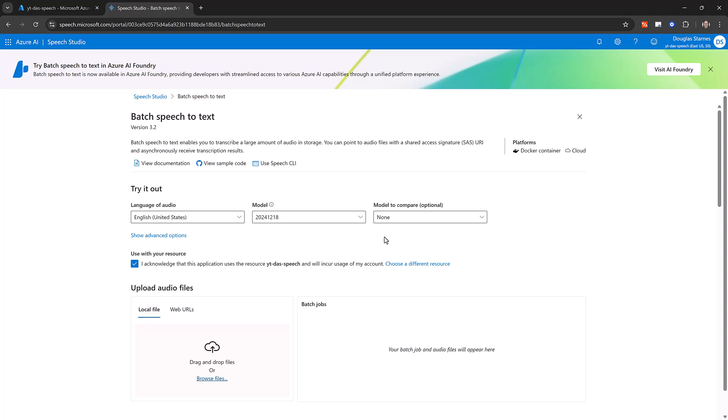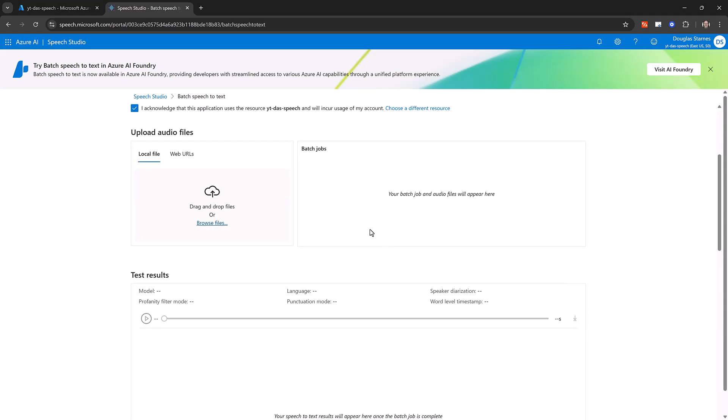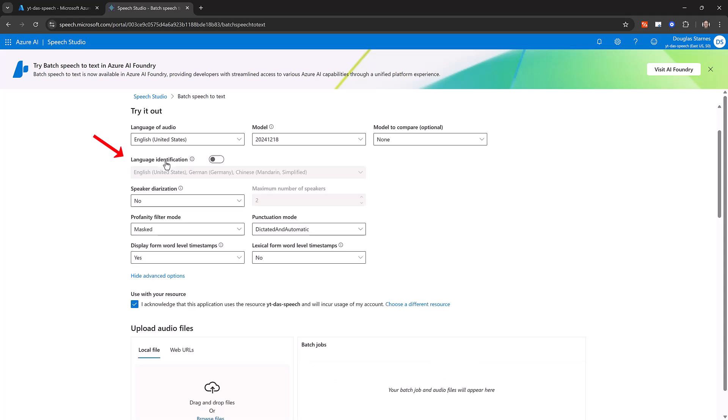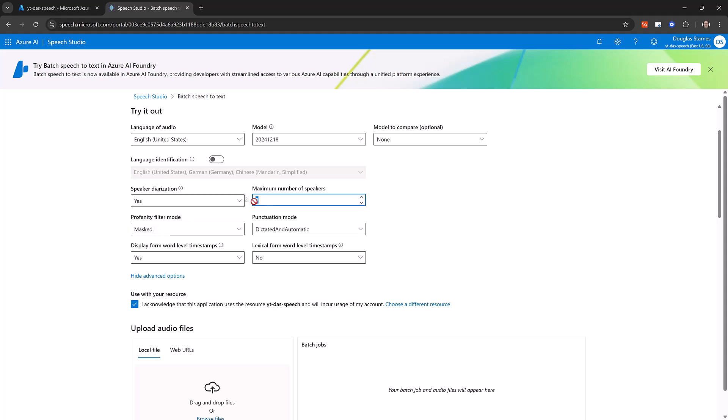To configure speaker diarization, click the Show Advanced Options link above the checkbox. In the Speaker Diarization drop-down, select Yes. Next, set the maximum number of speakers to 4. Select No from the Display Form Word Level Timestamps drop-down to reduce the output in the JSON. For the remaining options, the default values are fine.